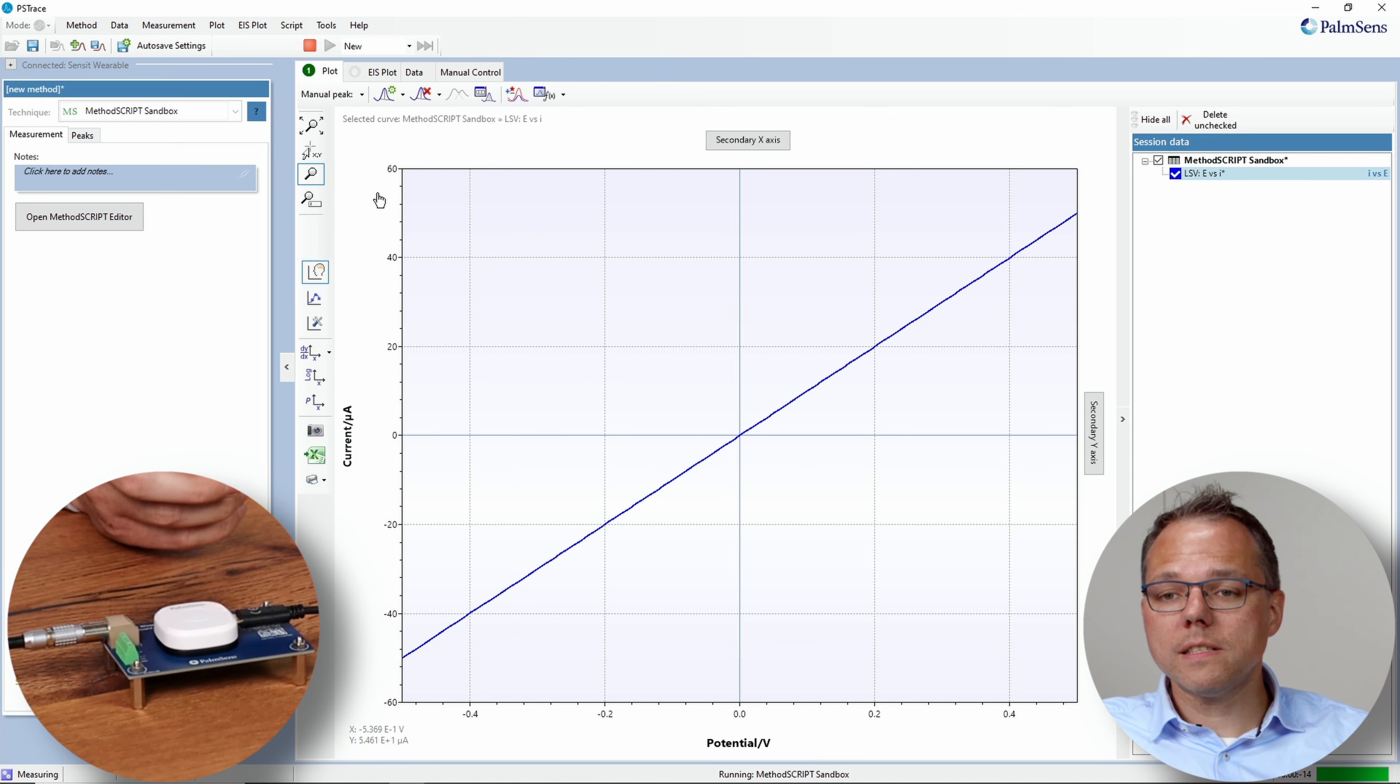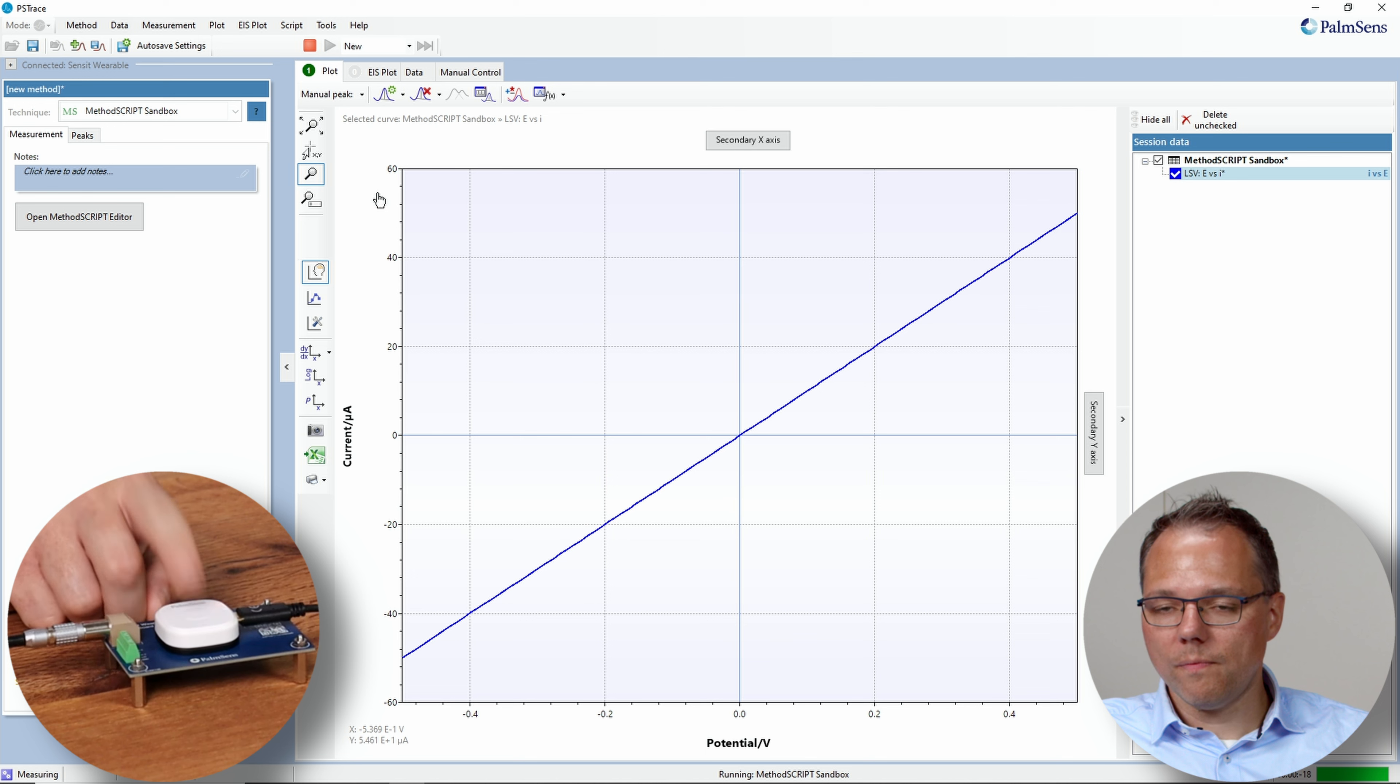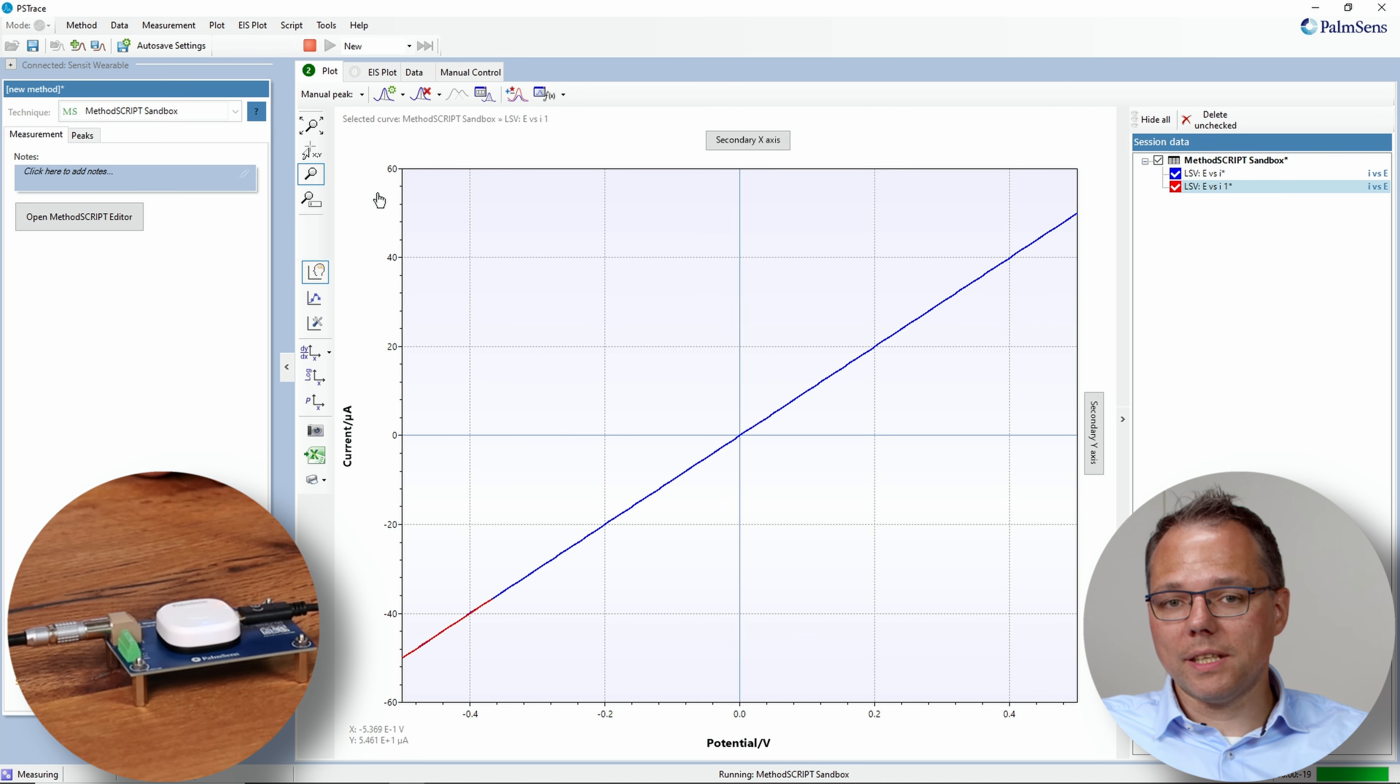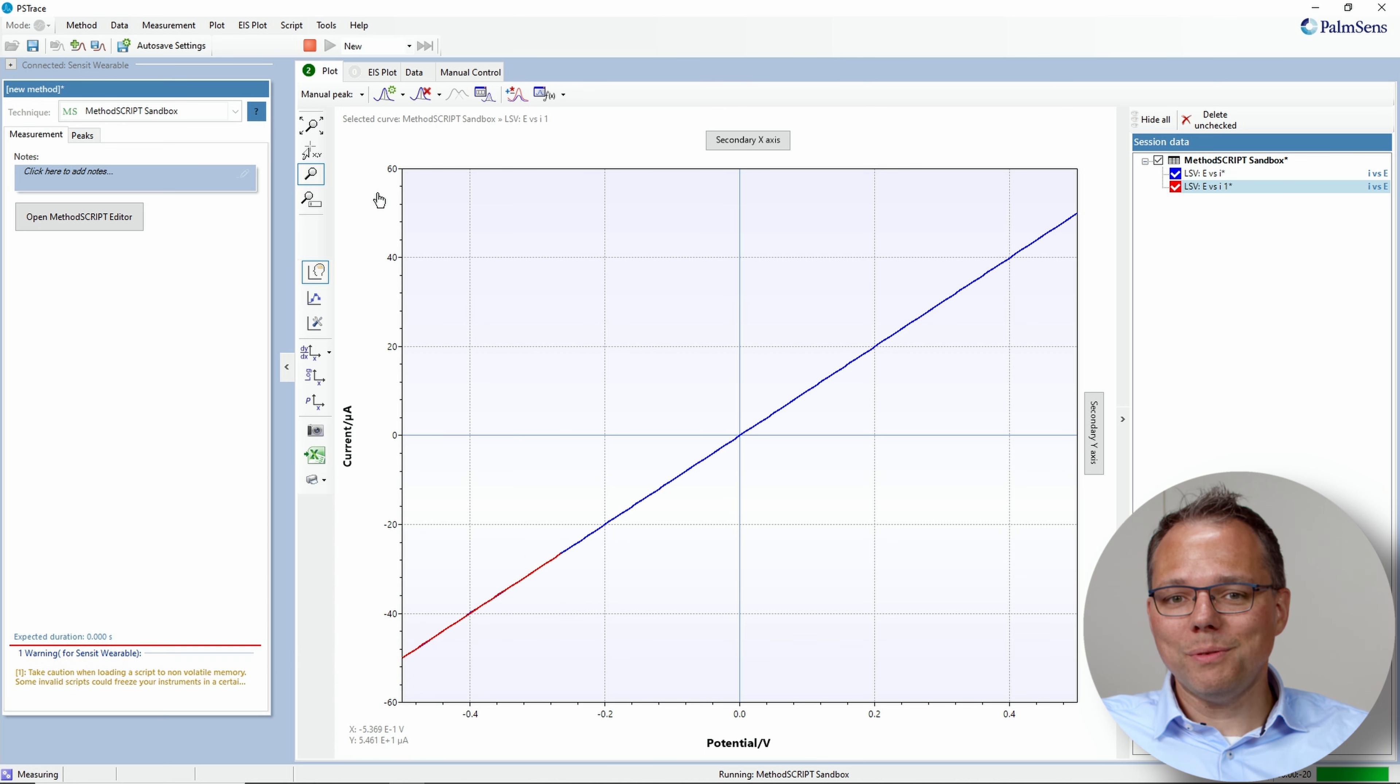And just like before, when I tap it again, it will again perform this measurement. These are different ways of performing measurements with a sensor wearable without even being connected to the software.